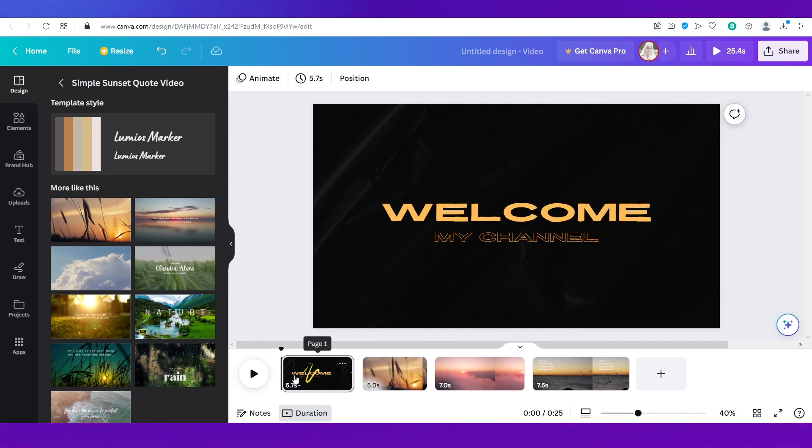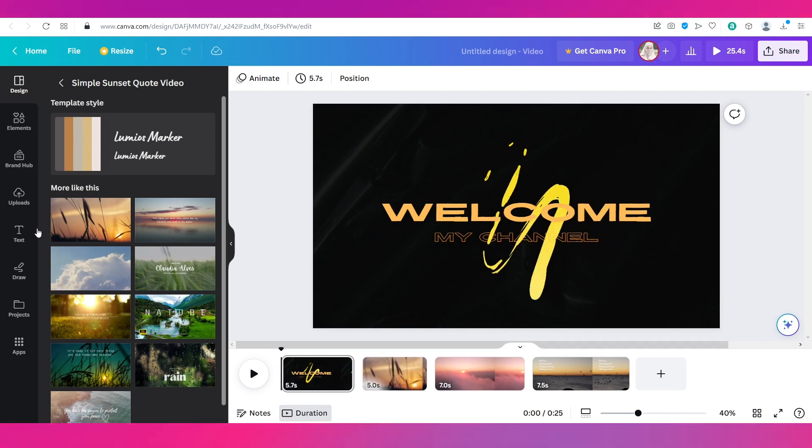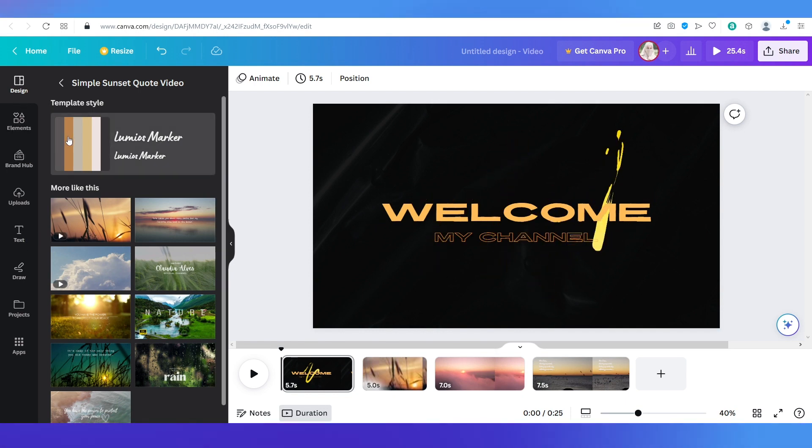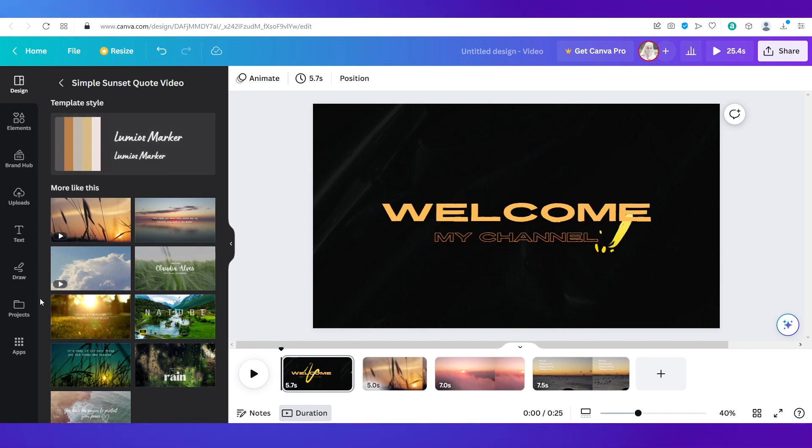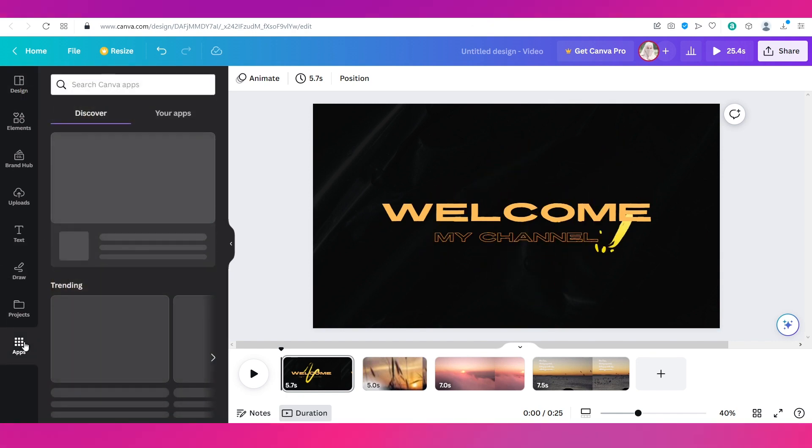So let's see now how you can add audios to these slides. For this you simply need to go to the left navigation bar over here where you can see you've got all these options from design, elements, brand hub, uploads, text, draw, projects and also apps.